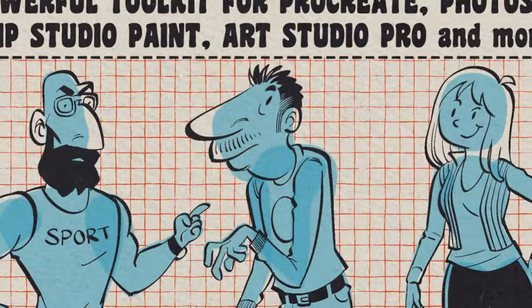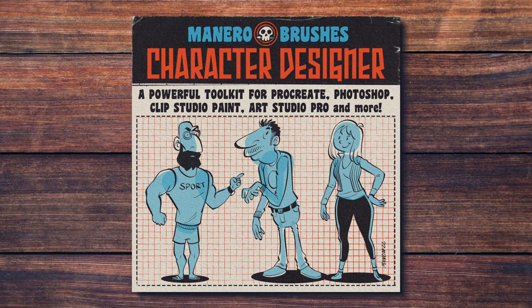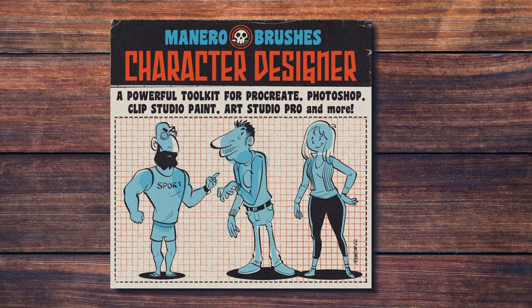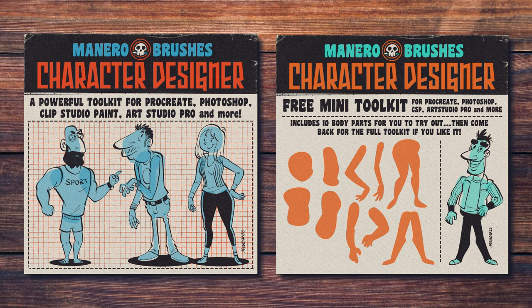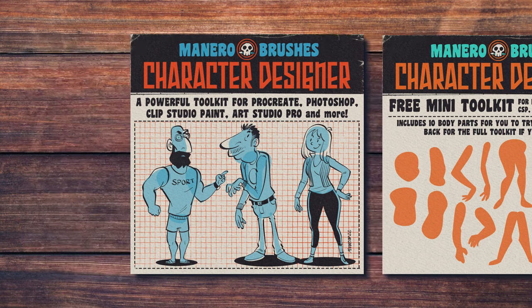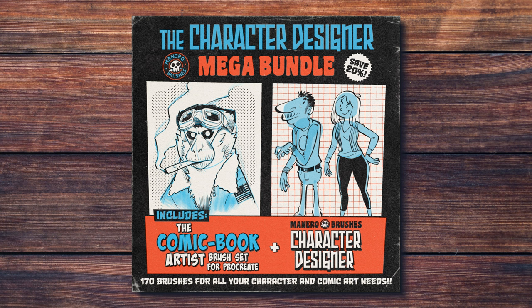In order to achieve this, we are going to need the Manero Brushes Character Designer Toolkit. You can find it along with a free mini version for you to try out on my Gumroad page through the link in the description below. You can also save 20% when getting the Character Designer Mega Bundle, that also includes the Comic Book Artist Brush Set for Procreate.